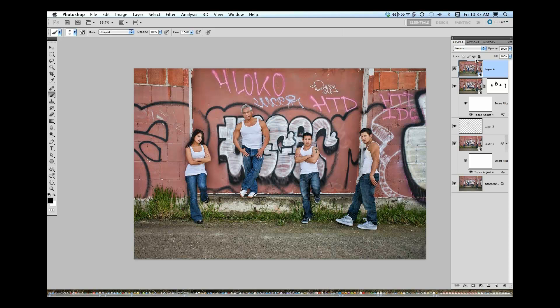Phillip asks: are there any negatives associated with smart filters? The only negative is going to be the size of your file. That's why I would say at the end you probably want to flatten unless you have hard drive space to spare. Files build up pretty quickly. What you want to do is flatten at the end, or you can flatten as you go. Like if at this point you're comfortable with where this image is, maybe flatten and then duplicate that layer and make it a smart filter so you can condense everything down and start again.